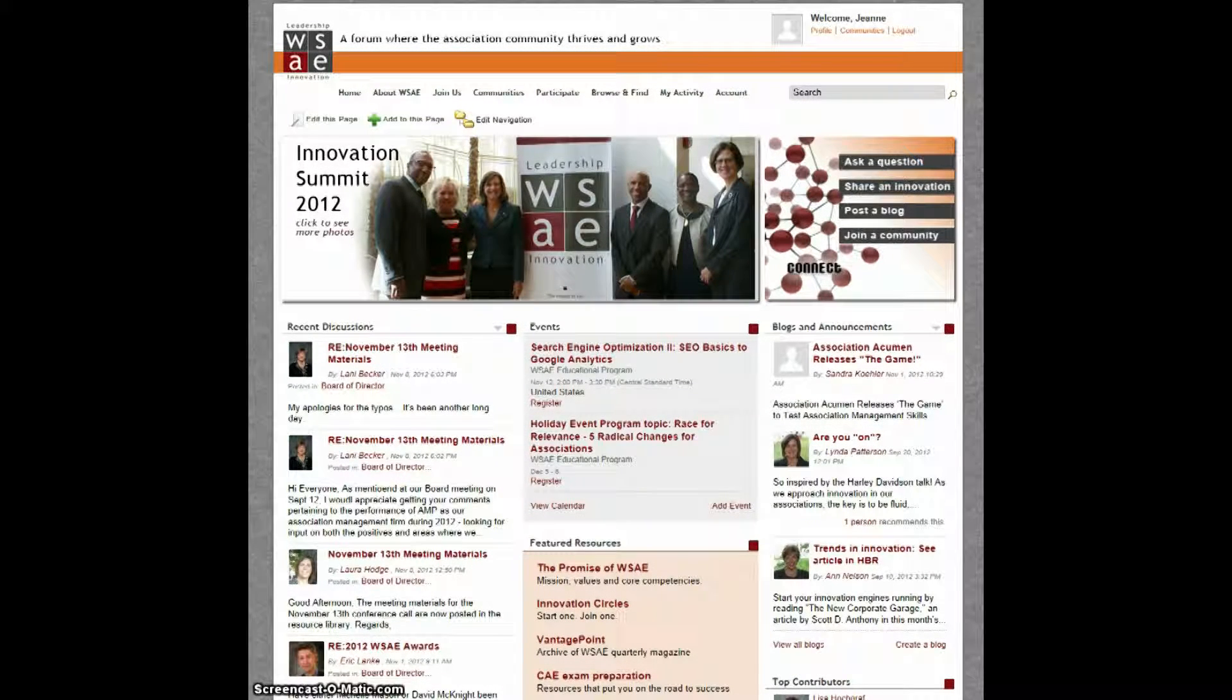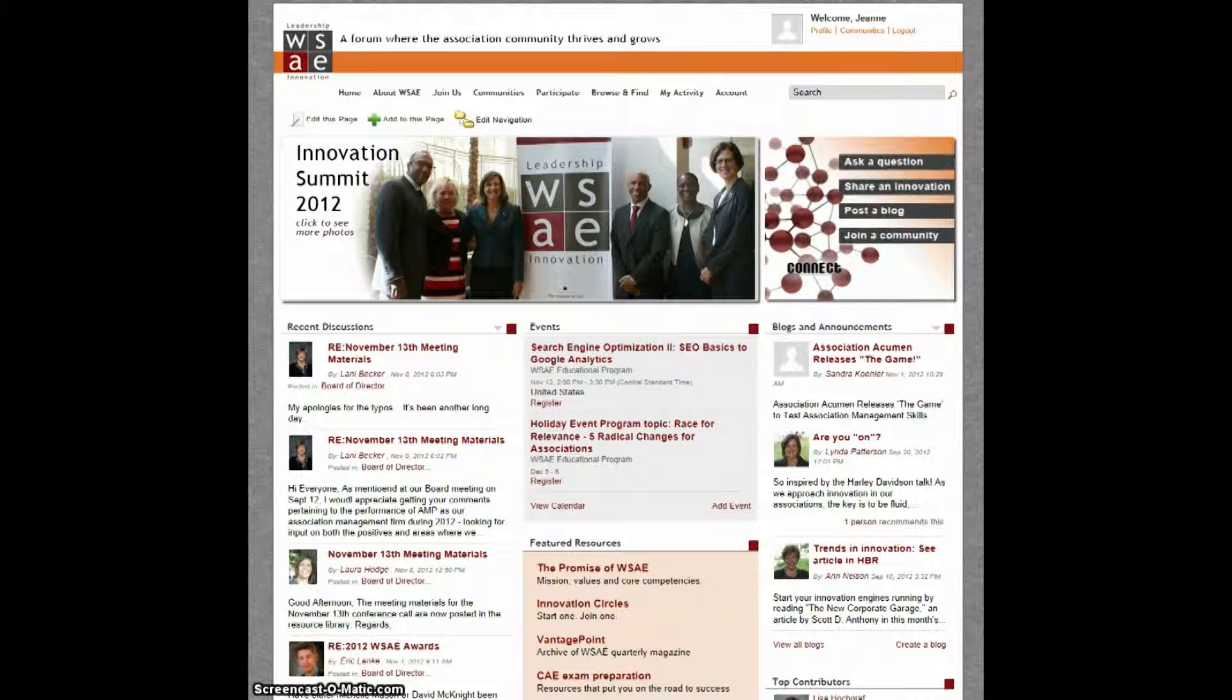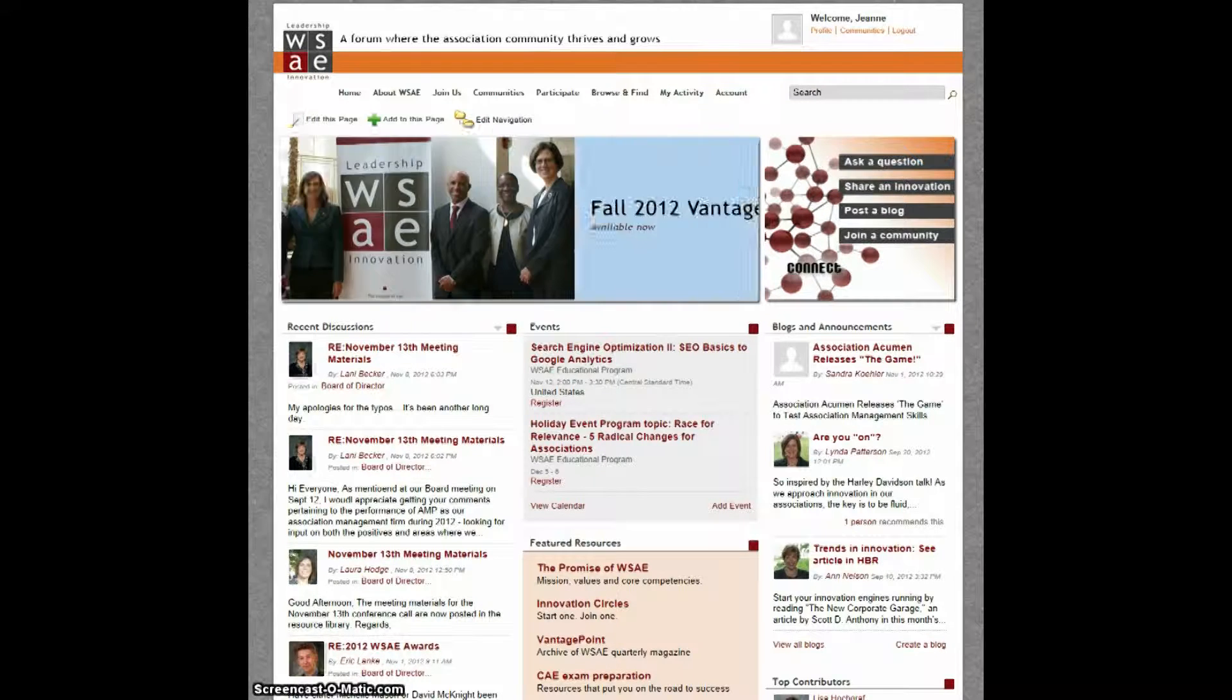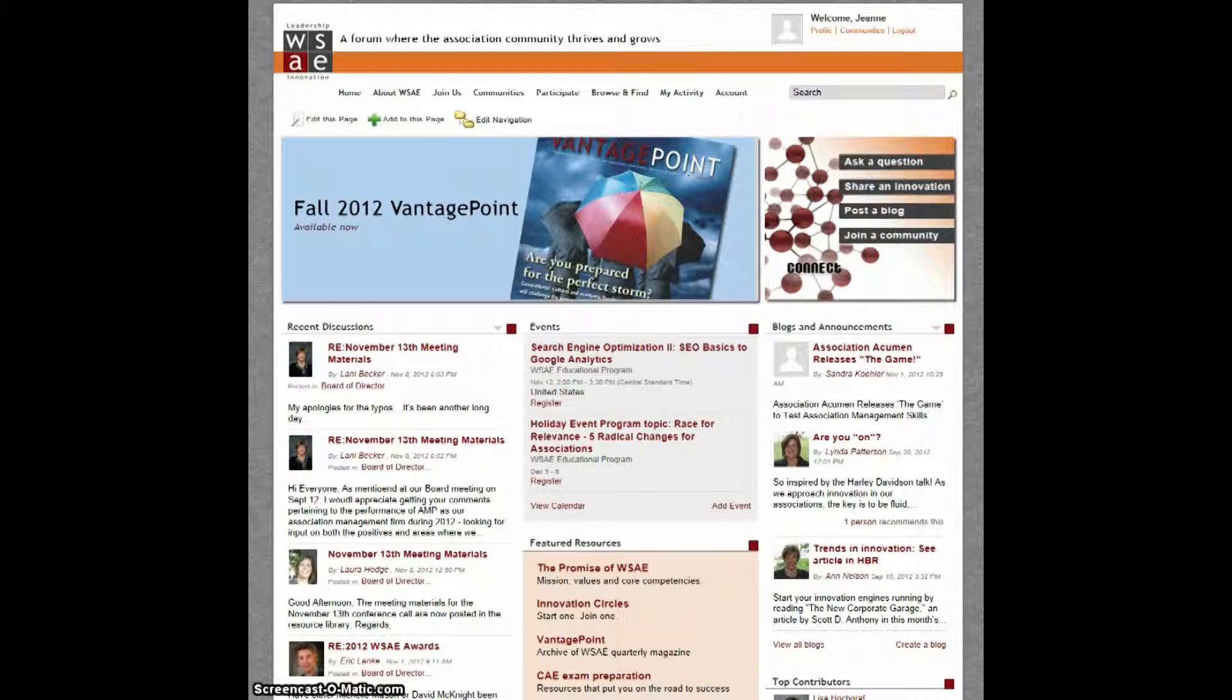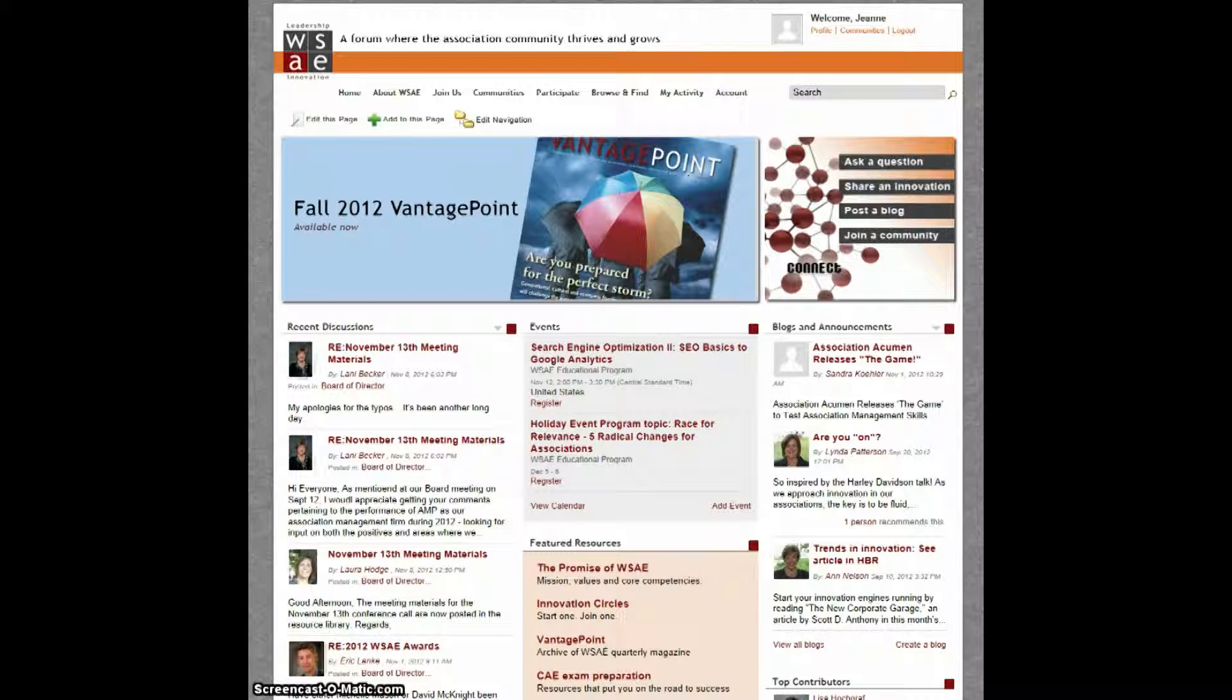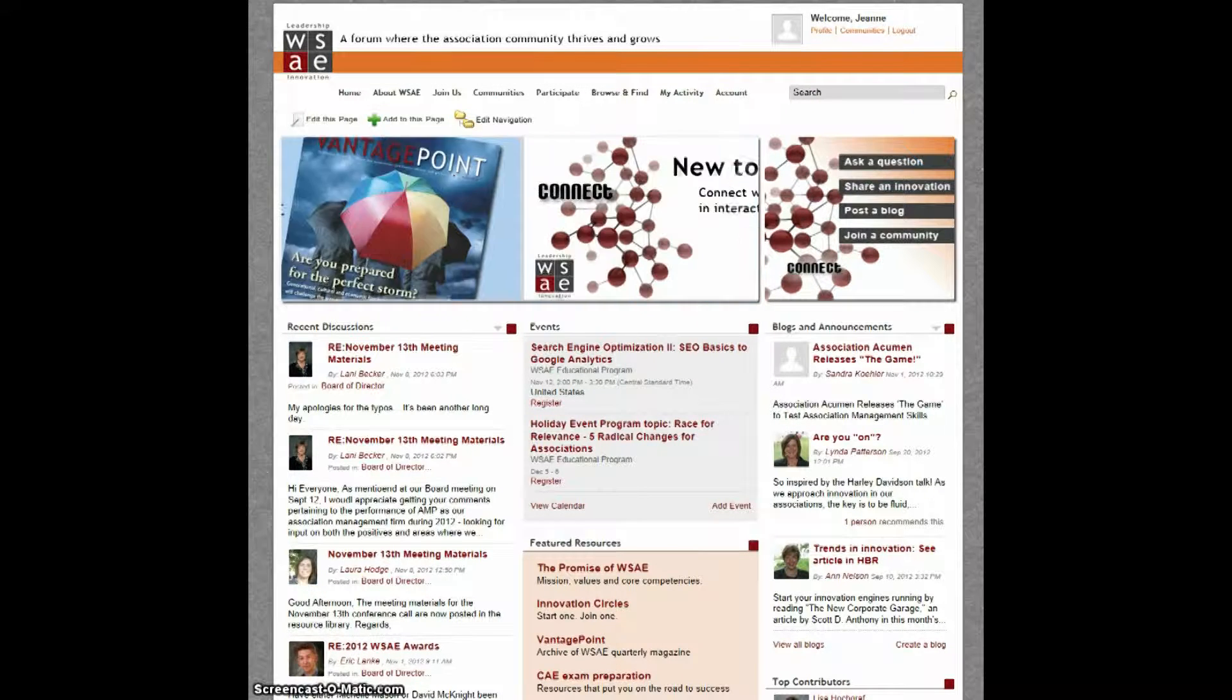Hello, and thank you for joining me to learn more about your WSA eConnect online community. This video tutorial will demonstrate how to use a very important feature, your Member Profile.